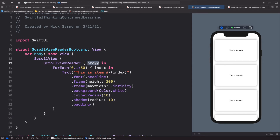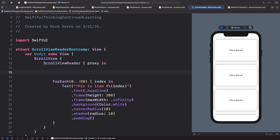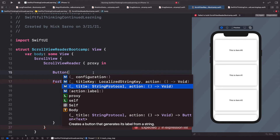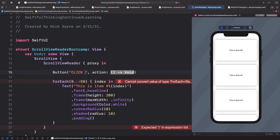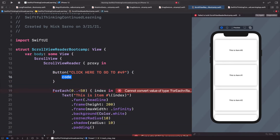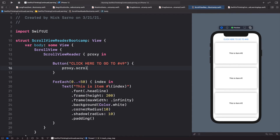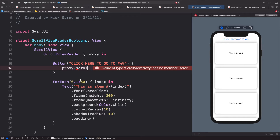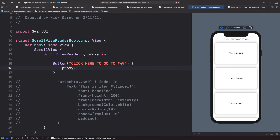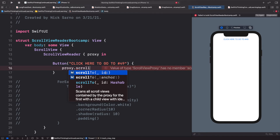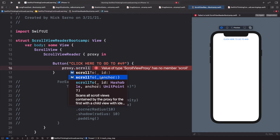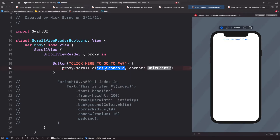Now we have access to this proxy. To scroll, we just need to call a function on it. At the top, before the loop, let's add a button. The title will say 'Click here to go to number 49'. In the action we're going to call proxy.scrollTo. I'll comment out the ForEach briefly so autocomplete works — and we can see two options: scroll to an ID, or scroll to an ID with an anchor. We'll use the anchor version.